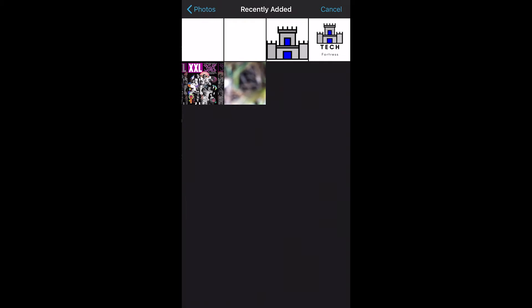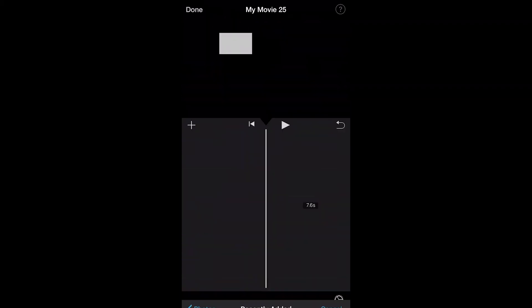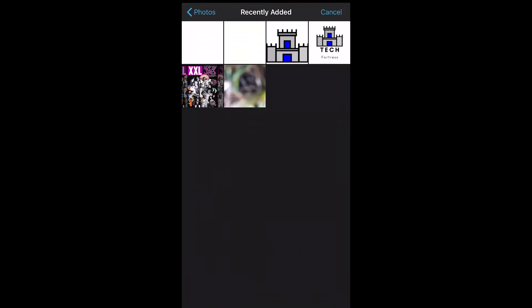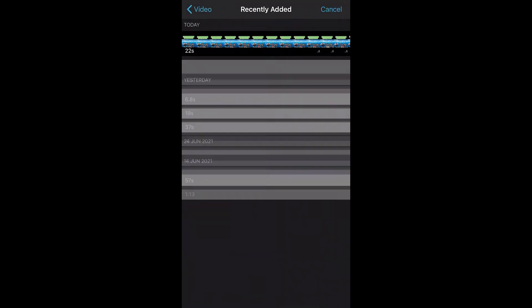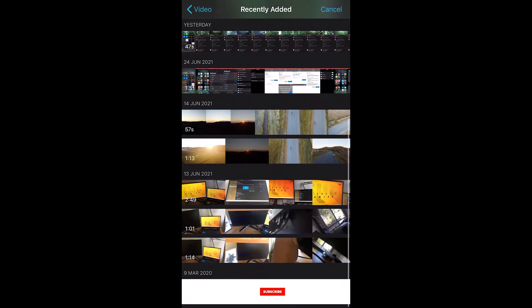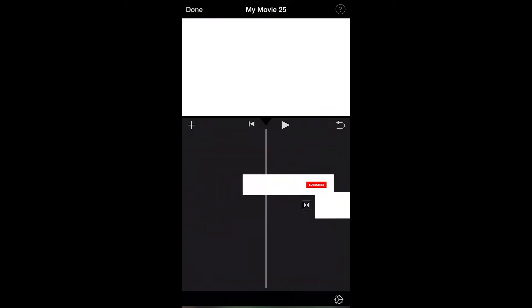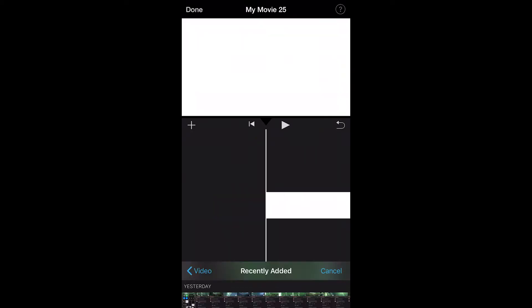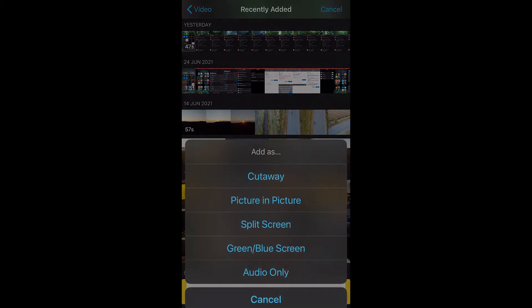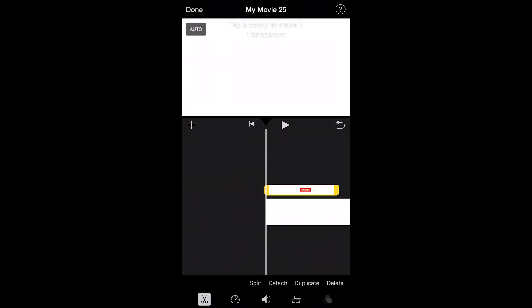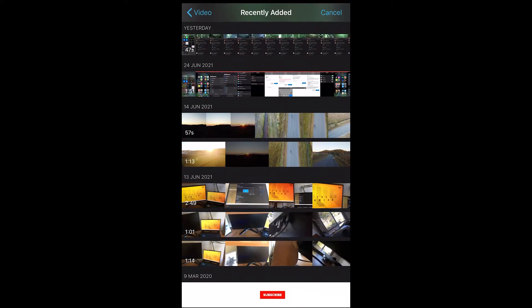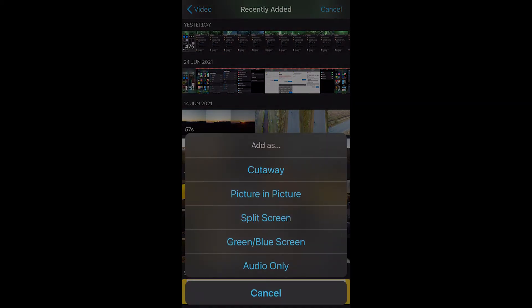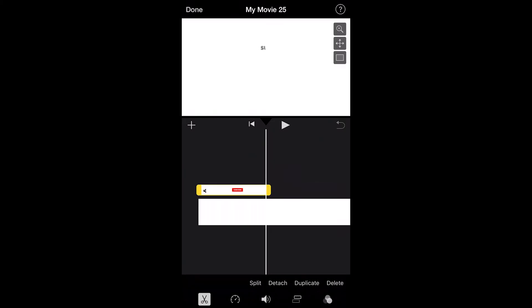Now head back to iMovie and go back into the same project. Click Edit, delete what's there, and open up the photo of the white background. Then go back to Photos, go to Videos, and open up the subscribe animation — this time as Picture in Picture. Click on it, then click the three lines and select 'Picture in Picture' so it overlays over the white image.